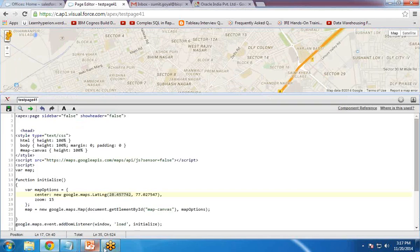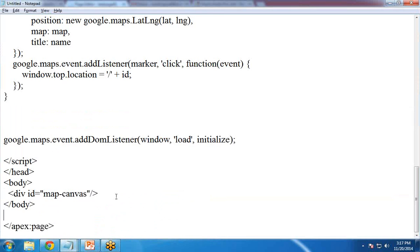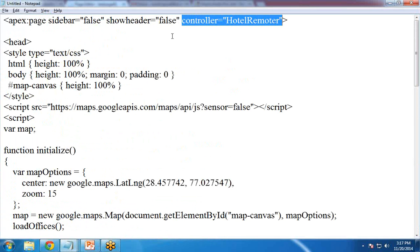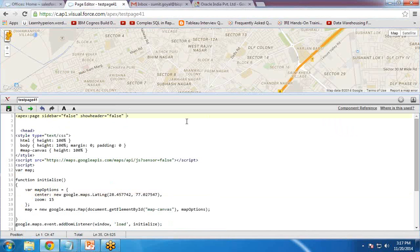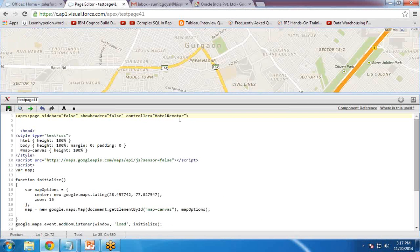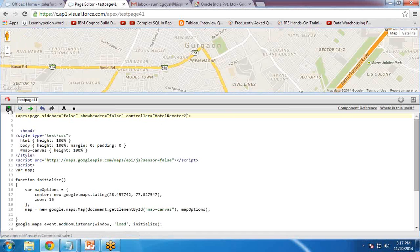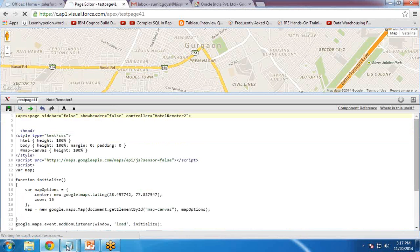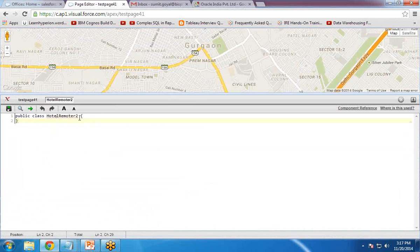To add the office markers, I first modify the page header to add a controller called 'HotelRemoter'. When I save, it shows an error because this controller does not exist yet. I click the link to create an Apex class, which creates the HotelRemoter Apex class for me.